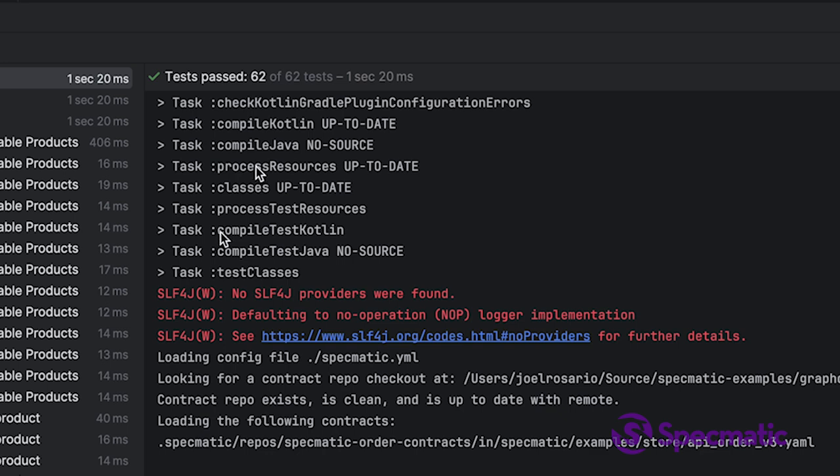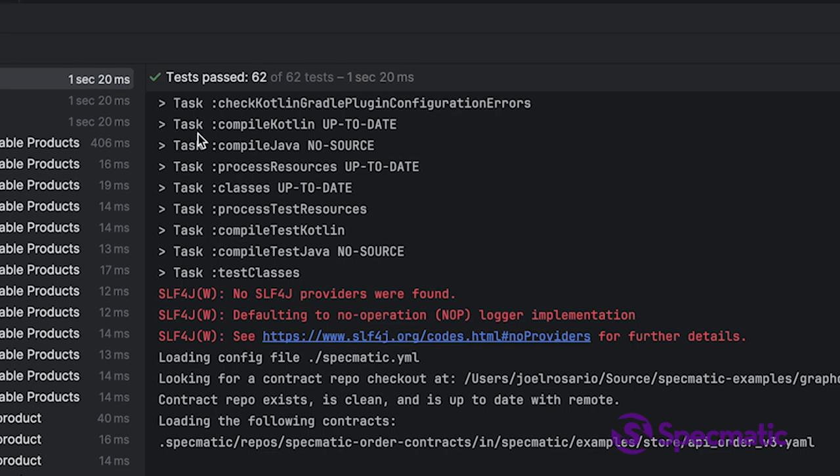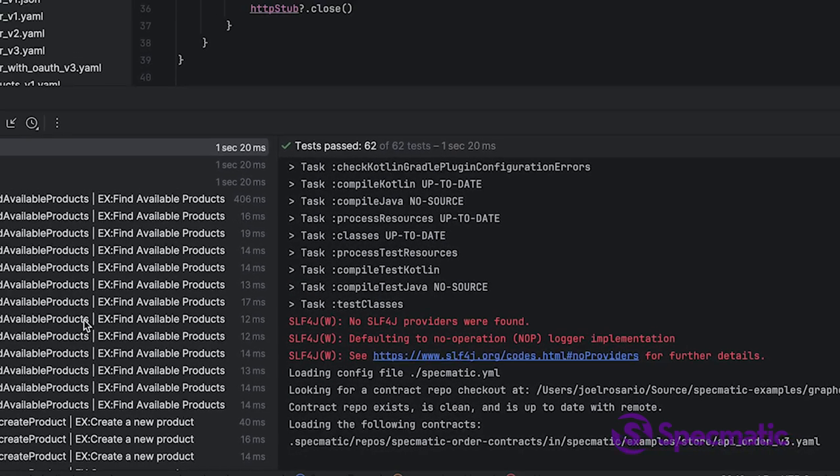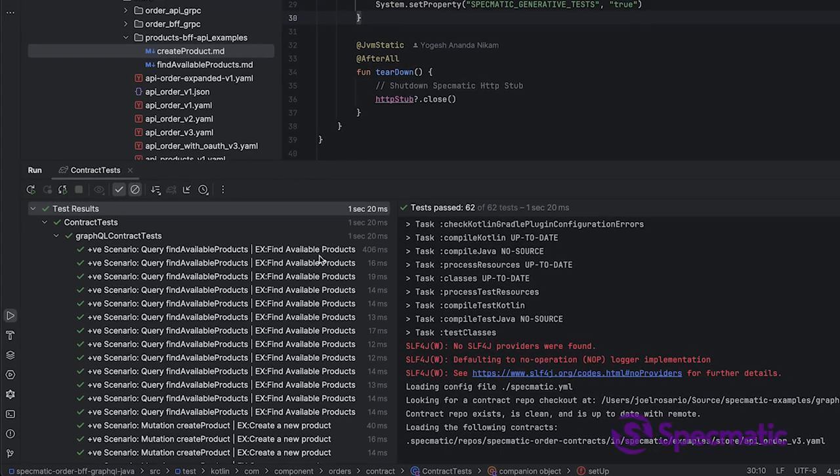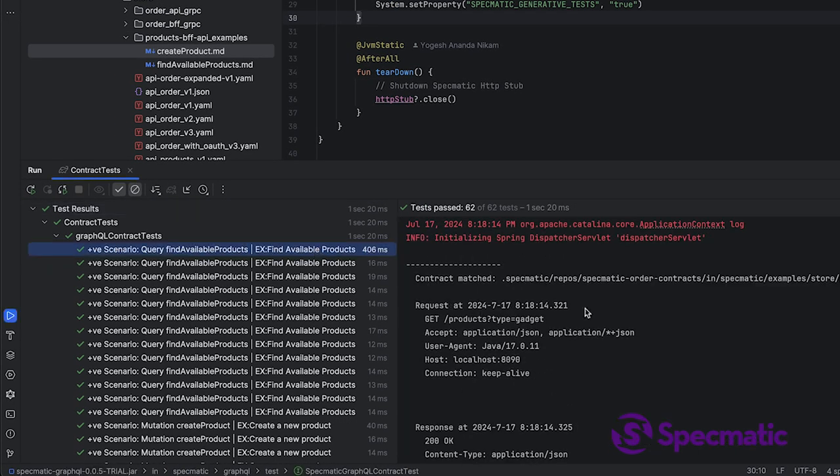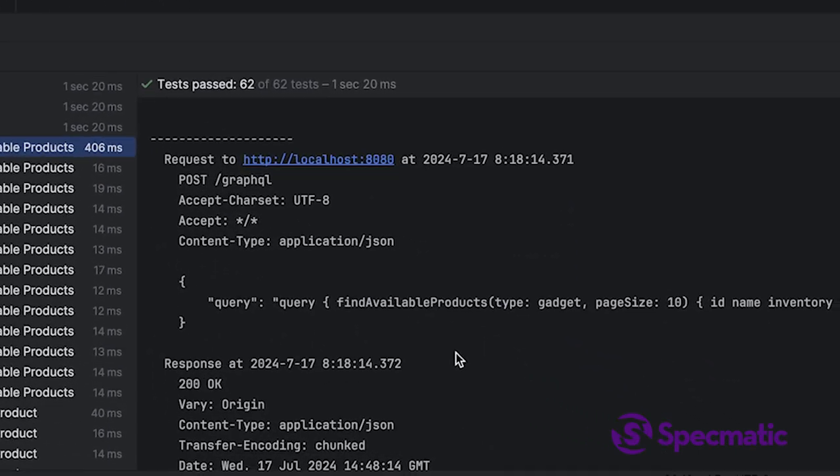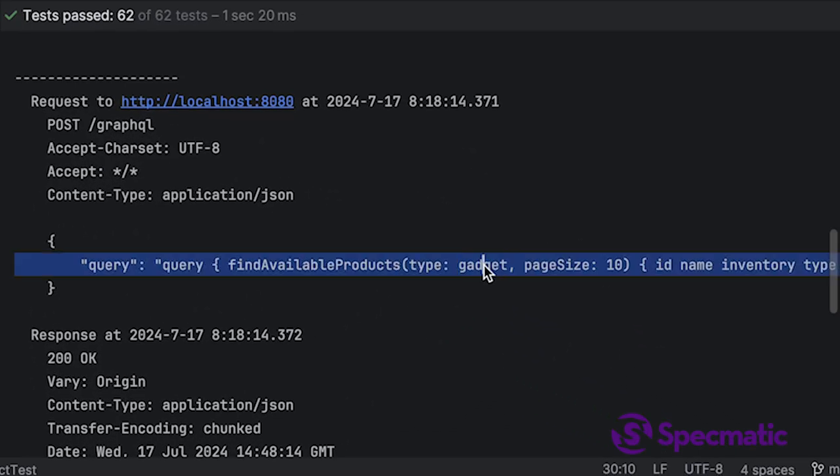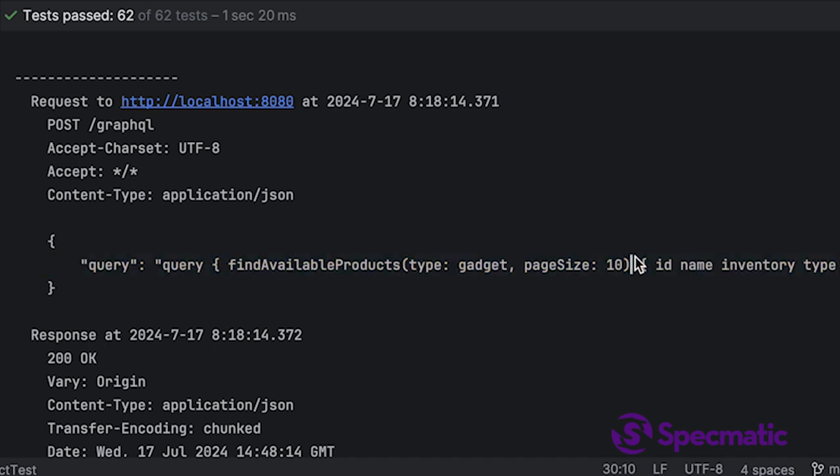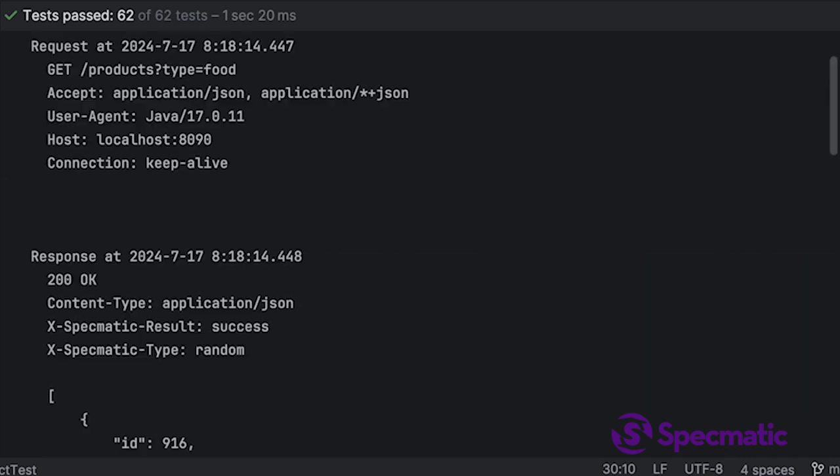What happened? Where did the extra 60 tests come from? Let's deep dive into the tests a little bit. The first test is the one we're familiar with—gadget, 10—great. Let's take another one.